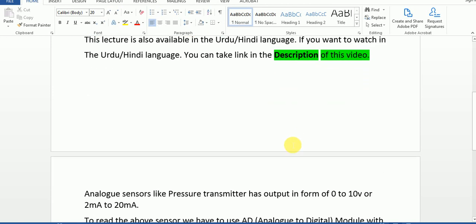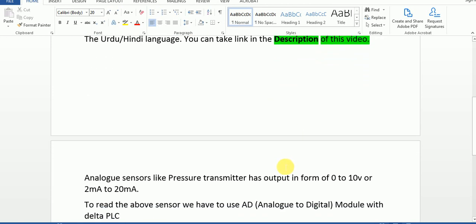As we know, there are two types of sensors: one is a digital sensor and the other is an analog sensor. A digital sensor has only output 1 or 0, meaning 0 or 24 volts. But an analog sensor like a pressure transmitter has output in the form of 0 to 20 volts or 4 to 20 milliamps.